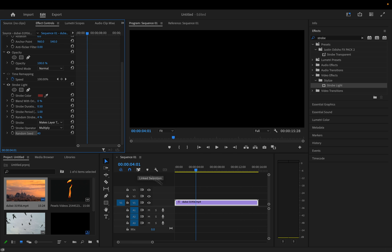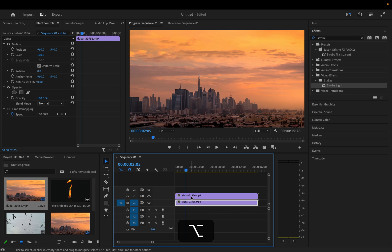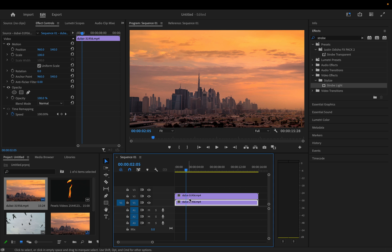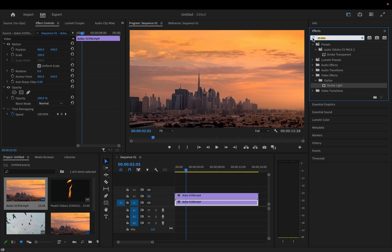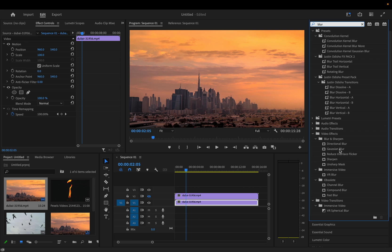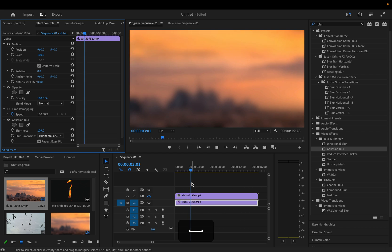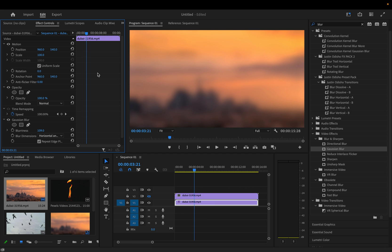Now that we know how the strobe light effect works, we're going to use it in a cool way so that we can strobe any effect — not just the clip itself. I'm going to delete that strobe light effect and hold Option to drag the clip on top of itself, so now I have two copies of the clip stacked. On the bottom clip I'll hide the visibility of track two with the eyeball icon, and on the bottom clip I'll add whatever effect I want — for example, a Gaussian blur.